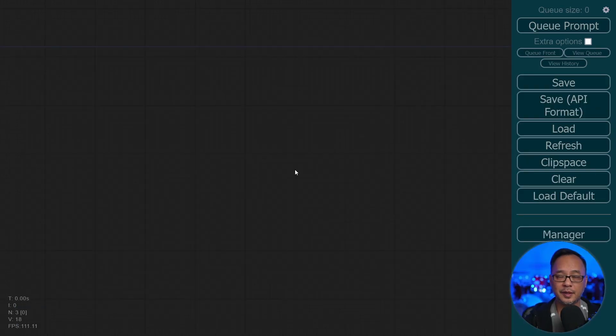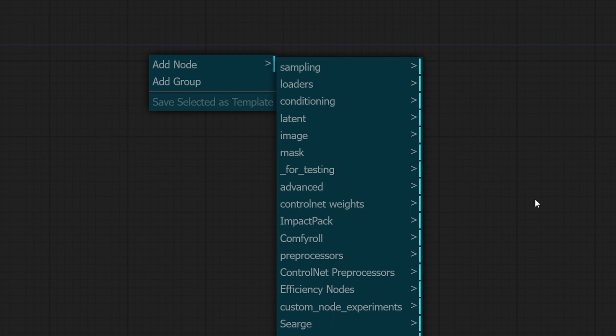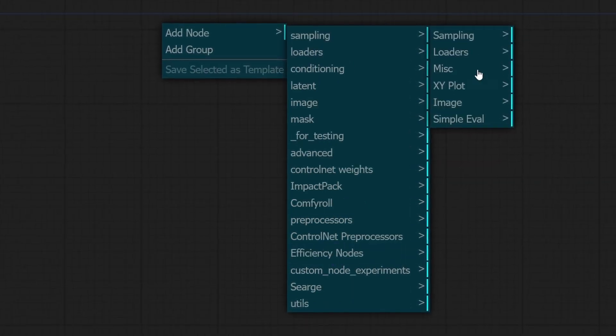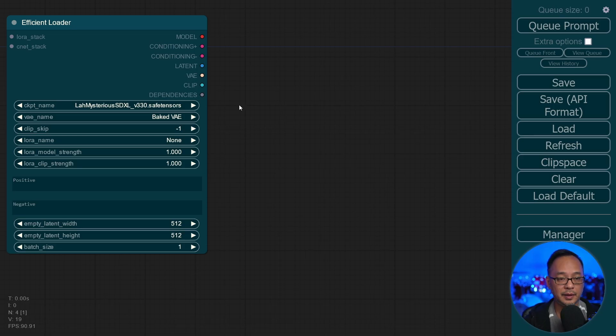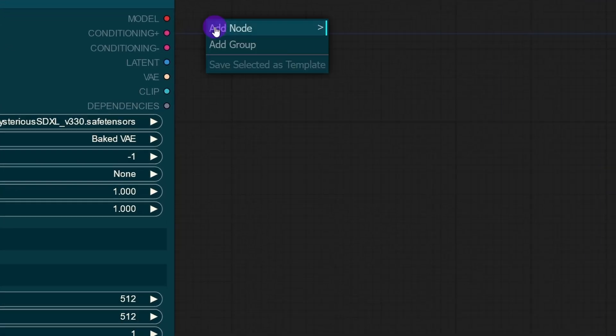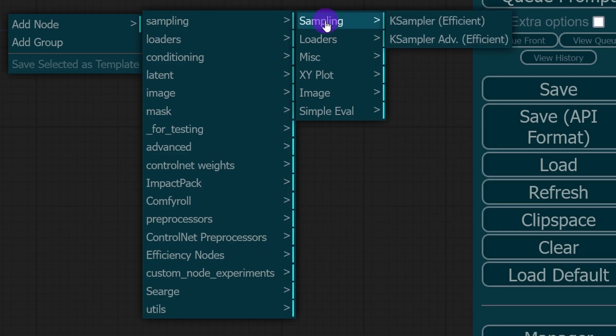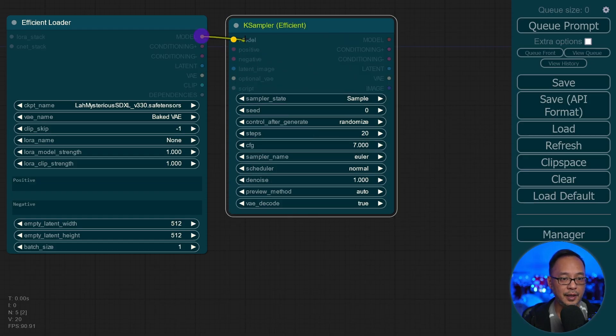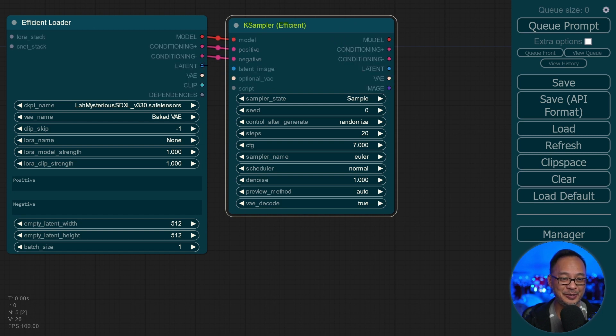Once you start up Comfy UI, right click, click on Add Node, select Efficiency Nodes. And we're going to start off with the loaders. Click on Loaders, Efficient Loader. Next, we're going to right click again, Add Node, Efficiency Nodes, Sampling, KSampler Efficient. And connect the dots. That's pretty much all you need to do.